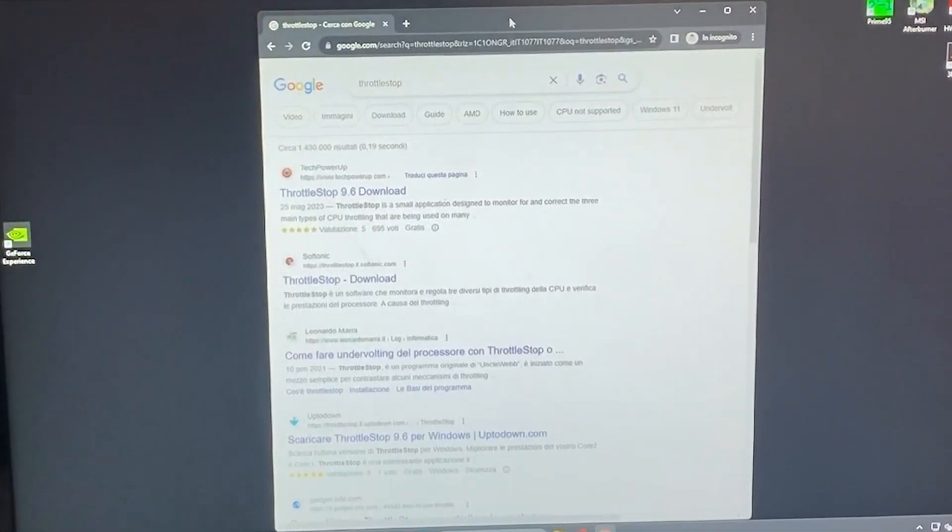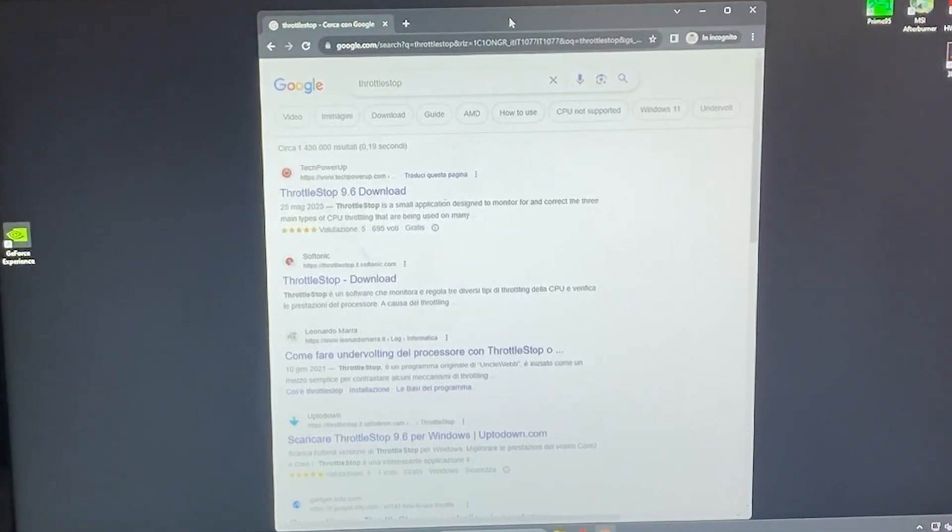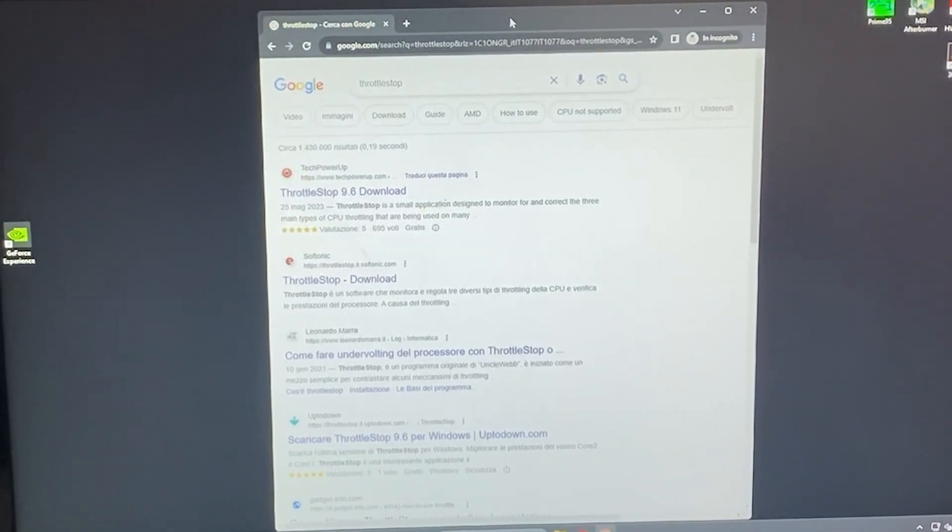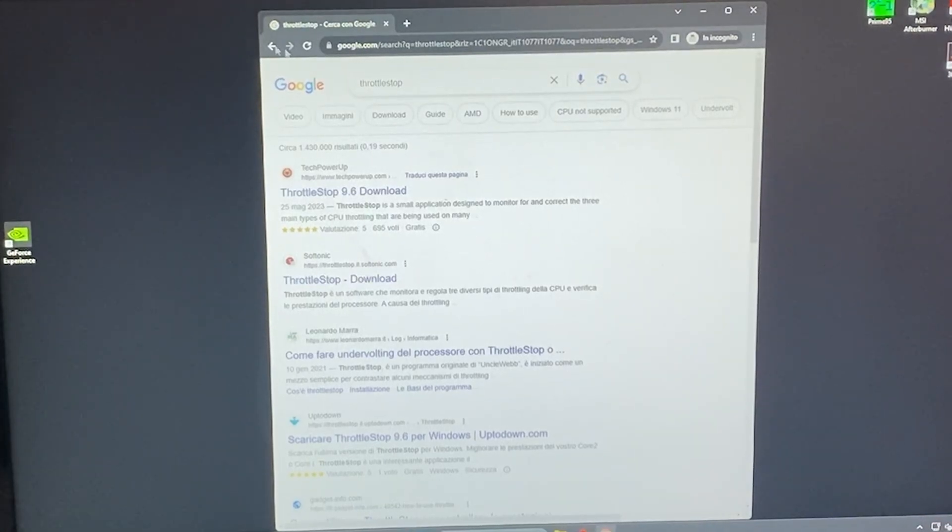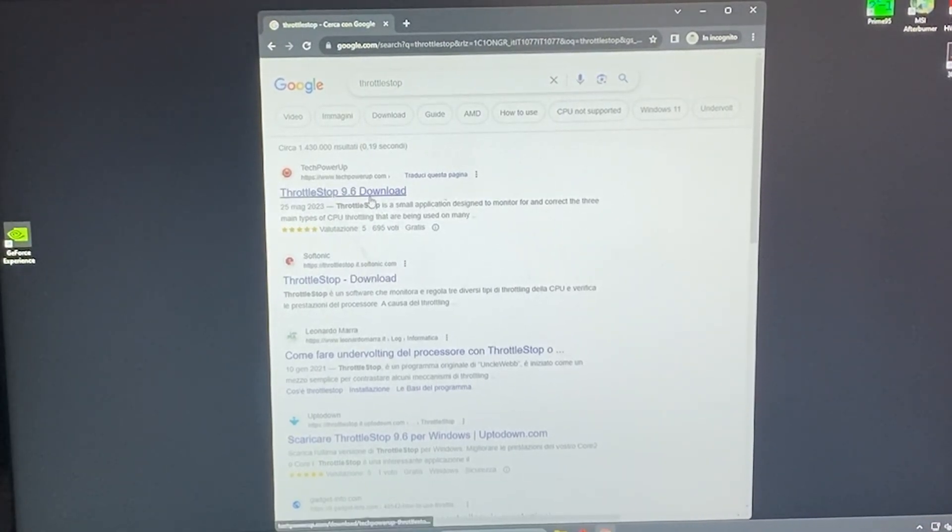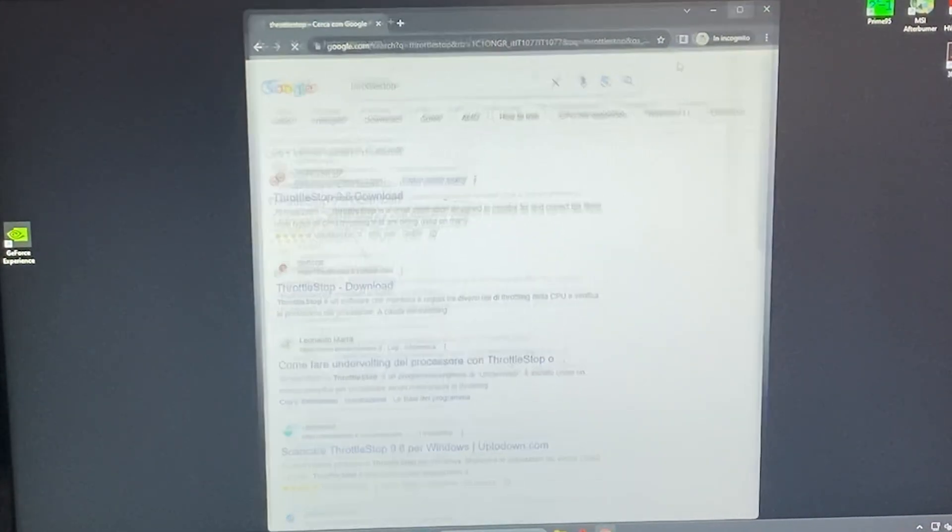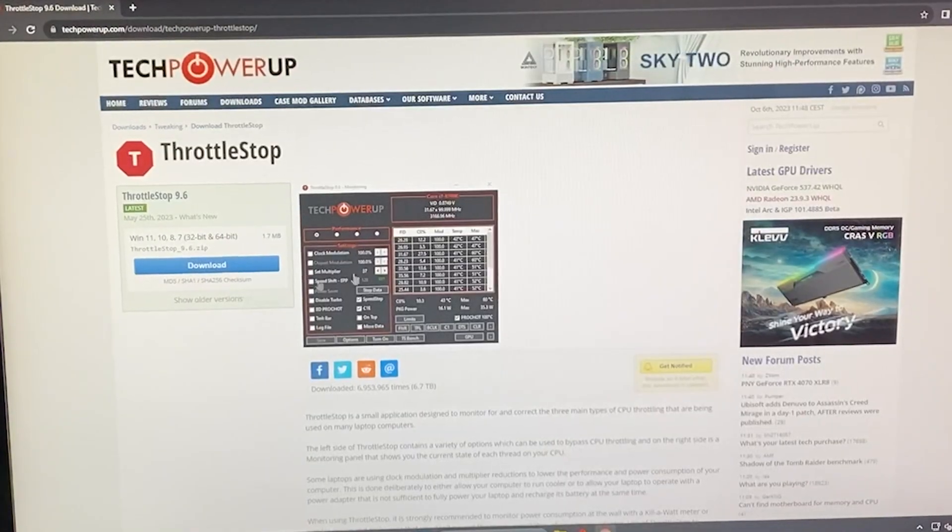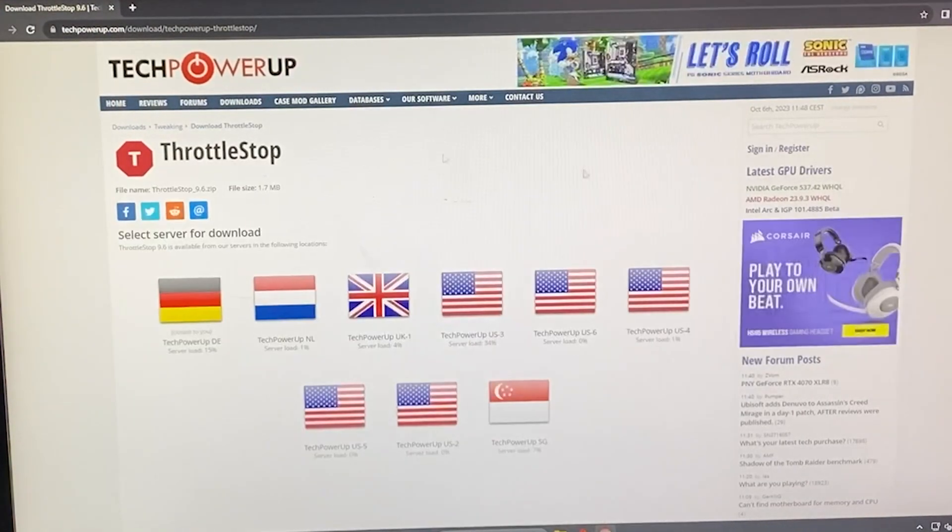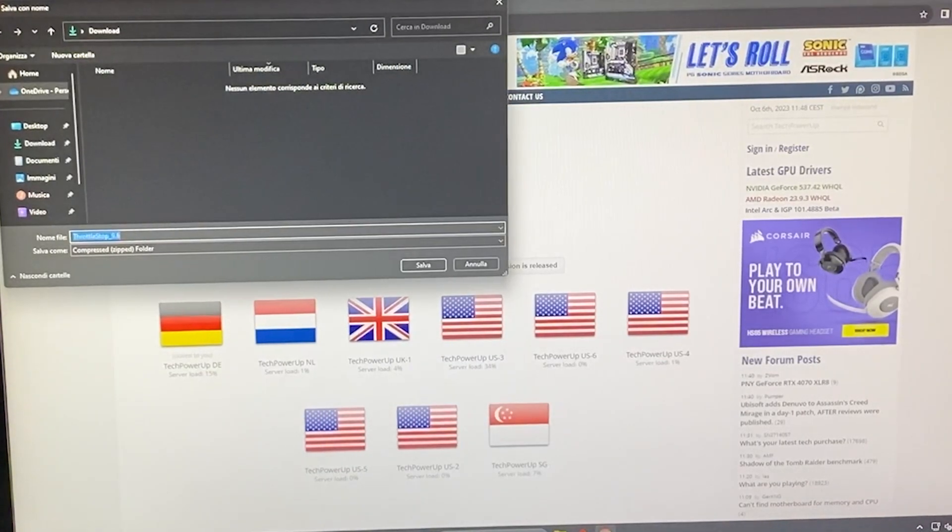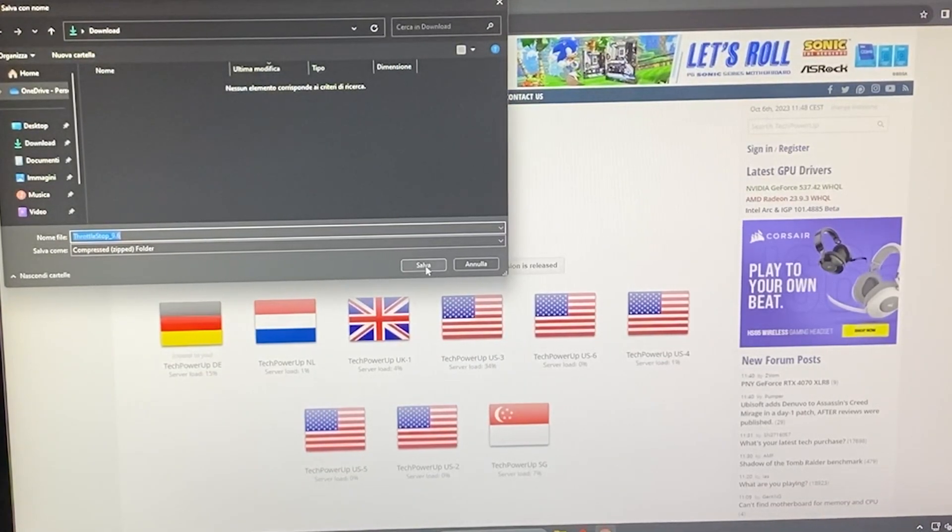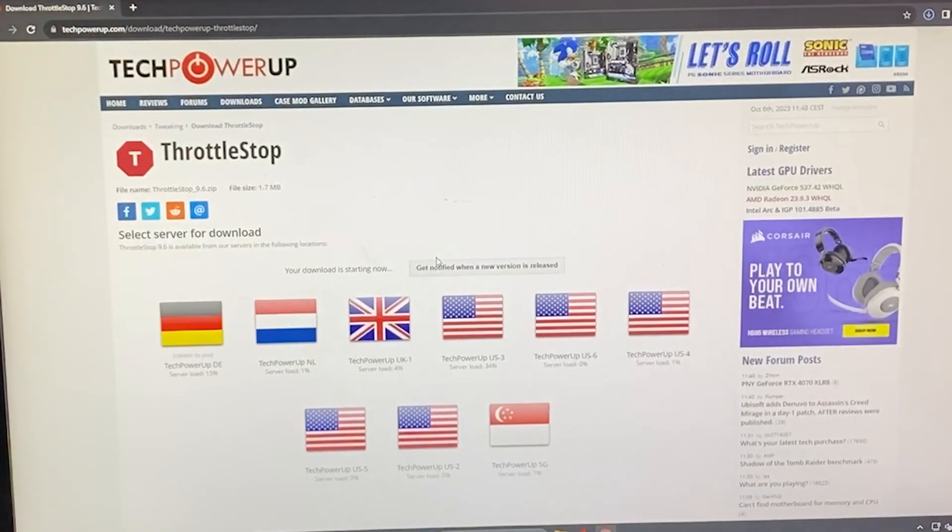Here we are. This tutorial will work for Windows 11 and Windows 10. Your operating system doesn't matter. You want to go on Google and write throttle stop. Go to the first link from TechPowerUp, open it up, and just download it straight into Windows. Now we will unpack it, download it, and we'll come back in a second.